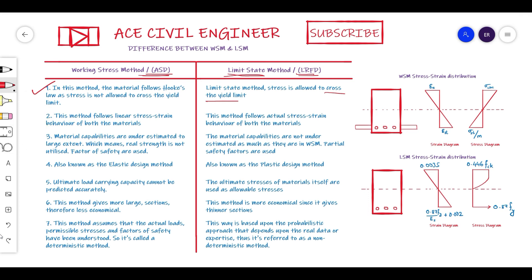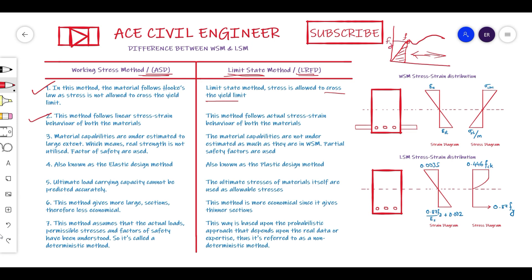In the Working Stress Method, it follows the linear stress-strain behavior of both materials — concrete and steel — and the material capabilities are underestimated to a large extent. Since we consider the yielding point as the allowable limit, we are not utilizing the member to its maximum capacity. Only the elastic portion of the stress-strain curve is used; the plastic region beyond yielding is not used at all. The FY value — the yield stress — is the limiting point, and we apply a factor of safety to the strength of the material.